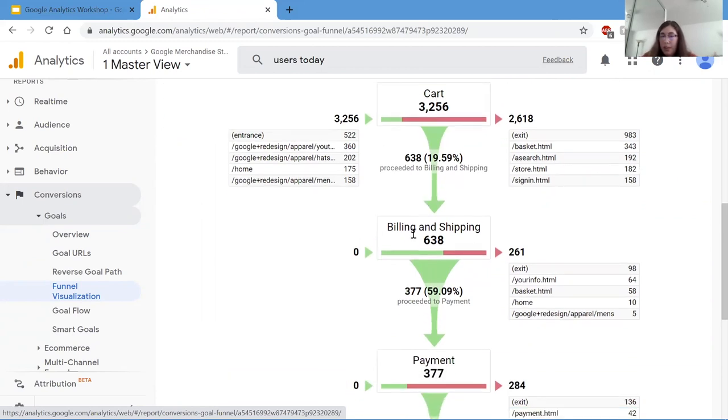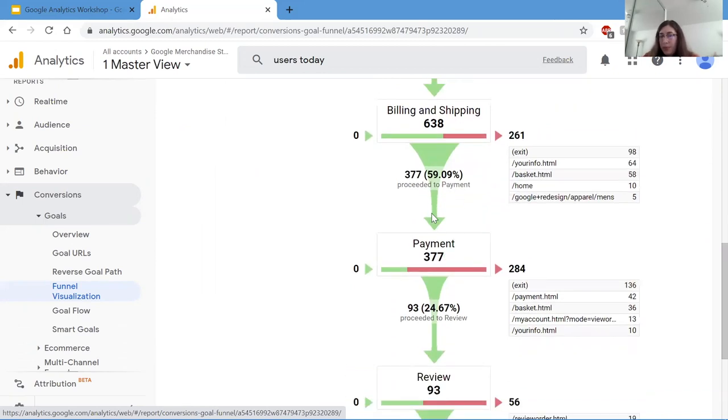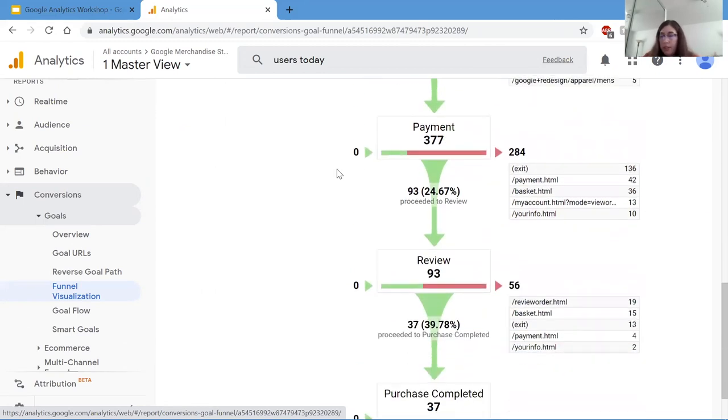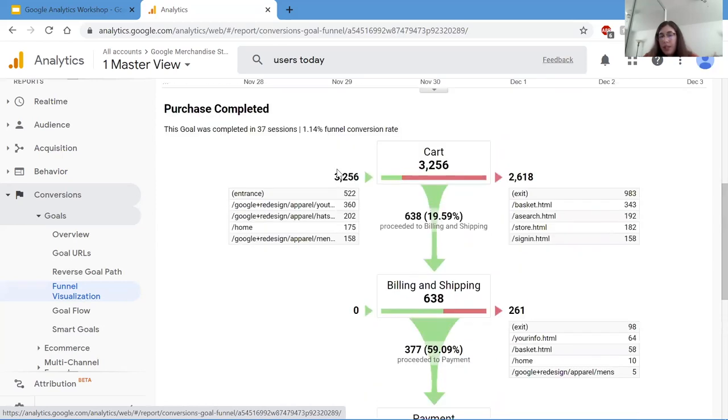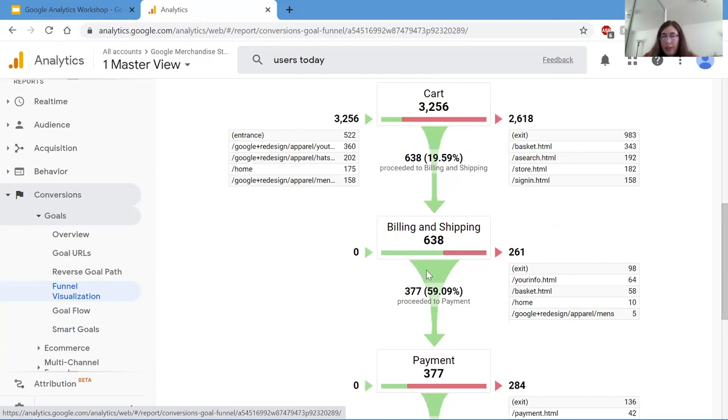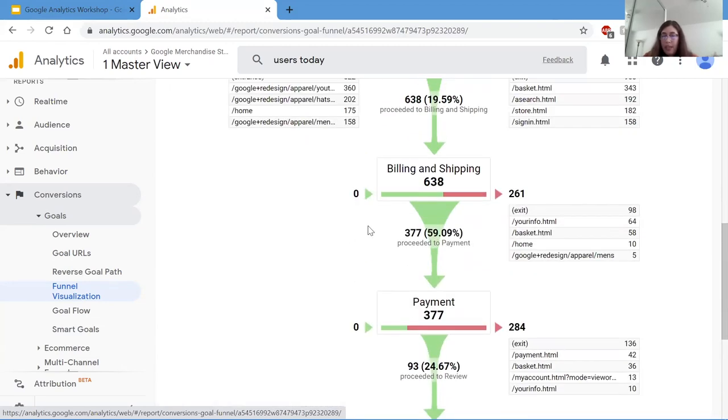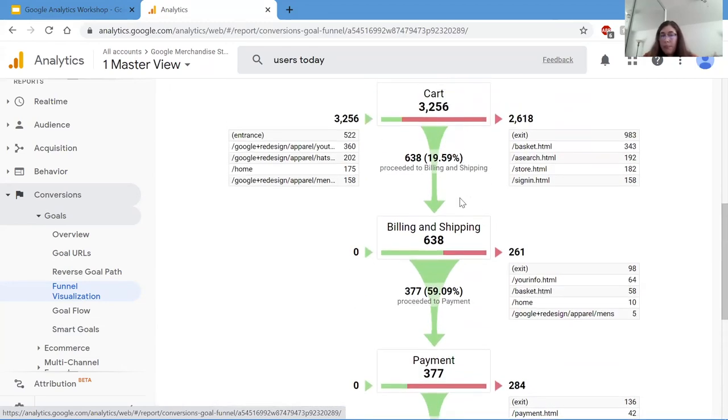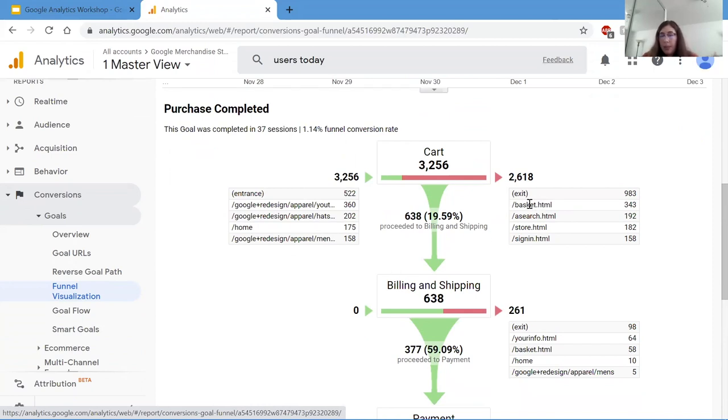Each time a user performs a conversion, such as going from the shopping cart, clicking to proceed payment, going to billing and shipping, and so on until they actually purchase something, the funnel keeps getting smaller, which is why it's called a funnel. Also in this graphic, we can see where people are entering from and where they're exiting from. Since it's a funnel, the next steps after the first one don't have any entrances because they're coming down from the first one. But from here we can see people enter the shopping cart from the apparel page, the home page, mostly the apparel page. And then some of them are exiting completely off the website. Some are going back to the basket, the search bar, the store, signing in.